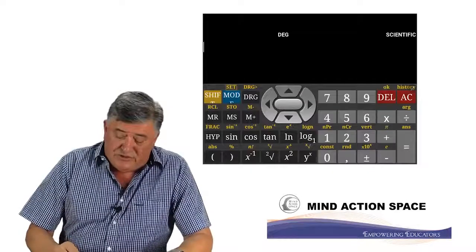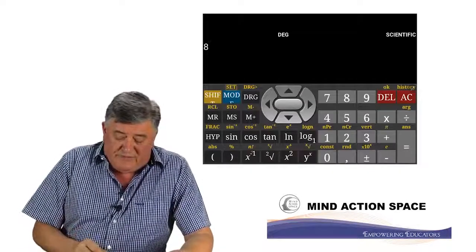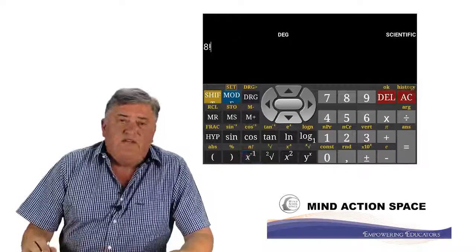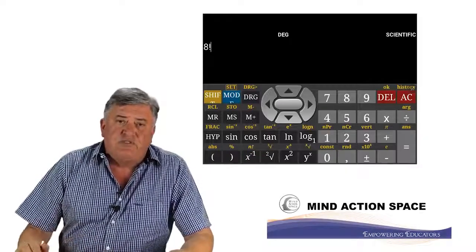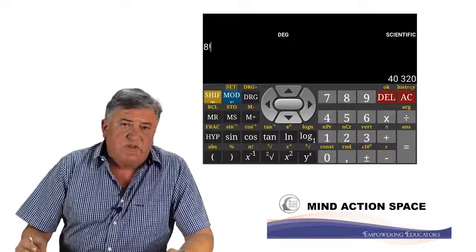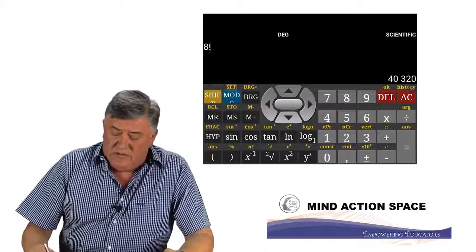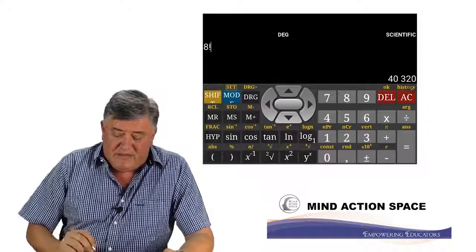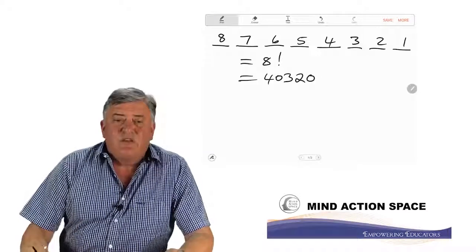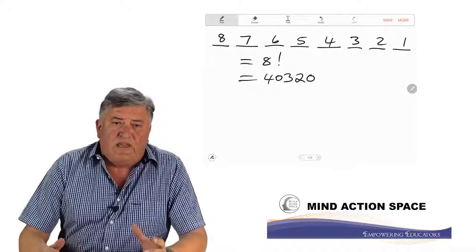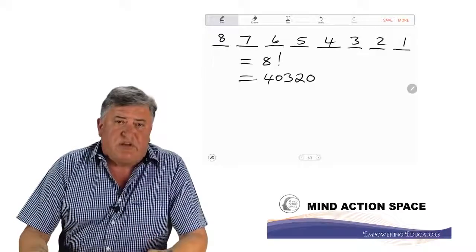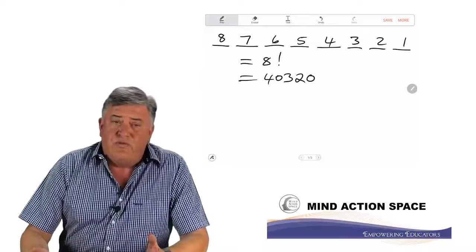On your calculator, we're going to push eight. You will notice the function n factorial in yellow on your calculator. So we're going to push shift, and then n factorial. Now you can see the factorial sign on your calculator. Press equal, and your answer is 40,320. So that is the answer for eight factorial. Going back to our problem, our answer is 40,320 — that is the number of ways we can arrange these eight letters without any repetition and without any restriction. That is the total number of ways with no restrictions.